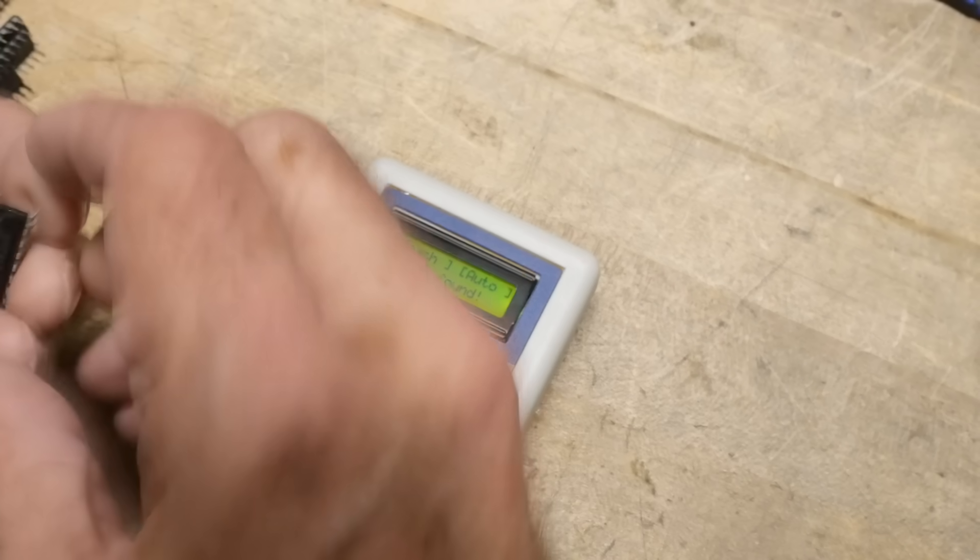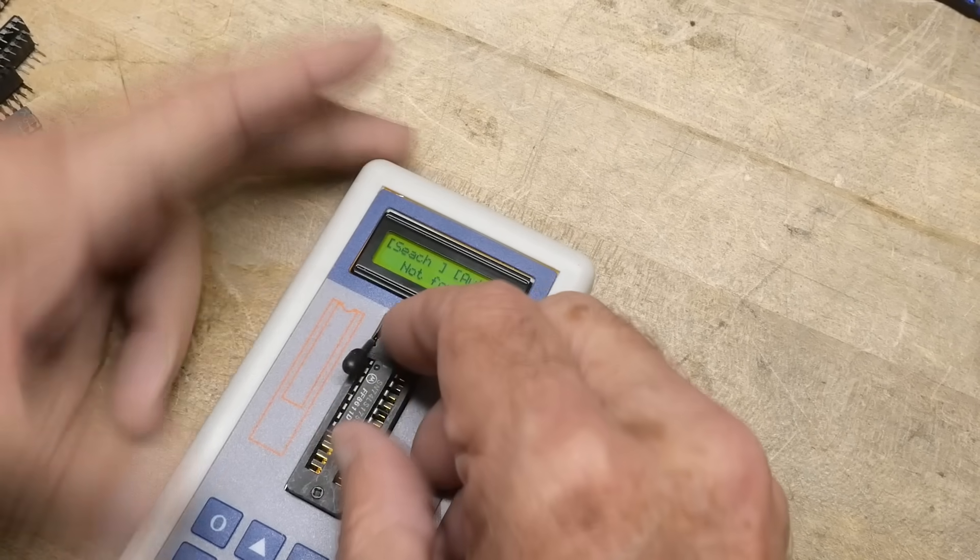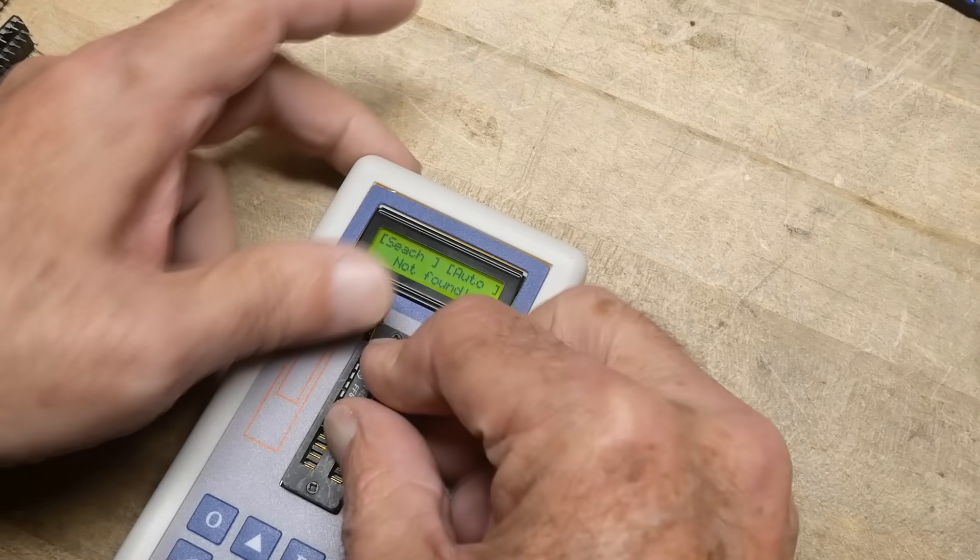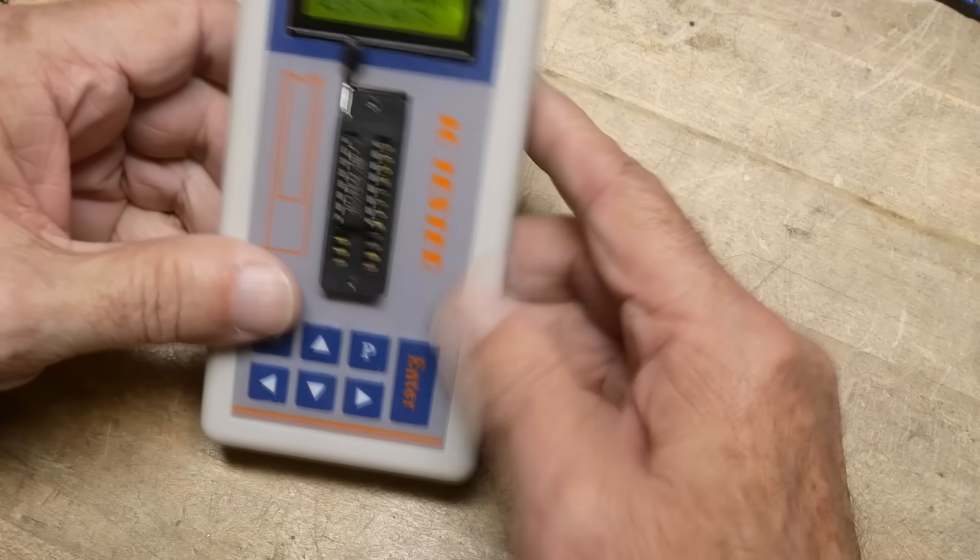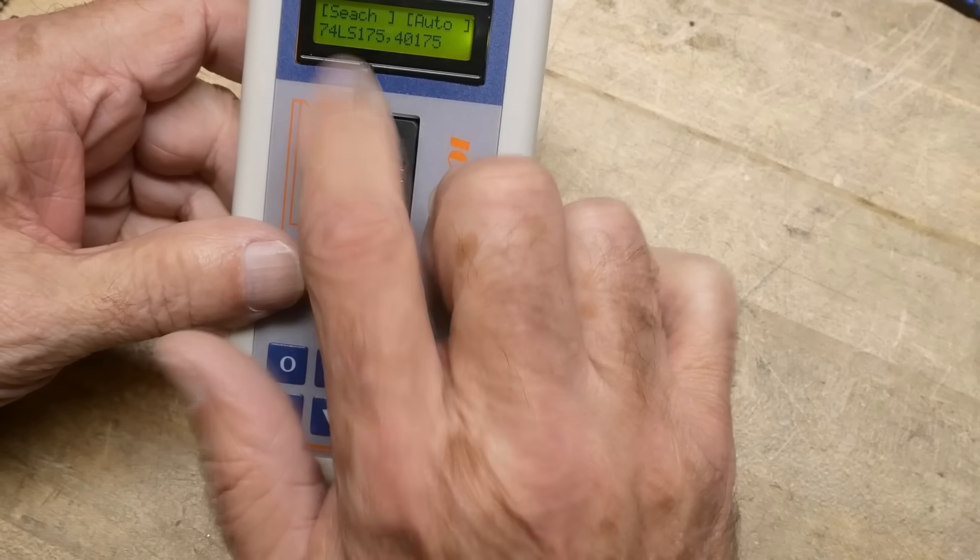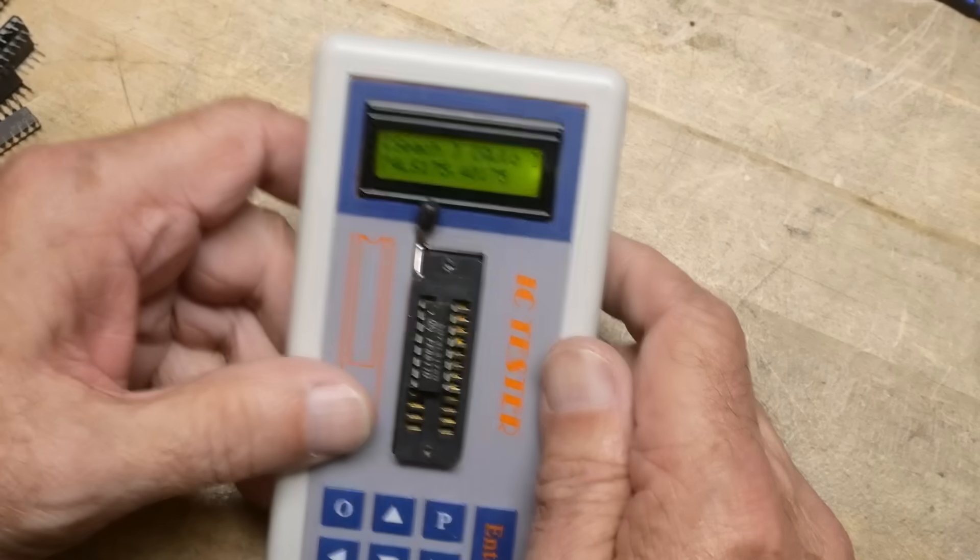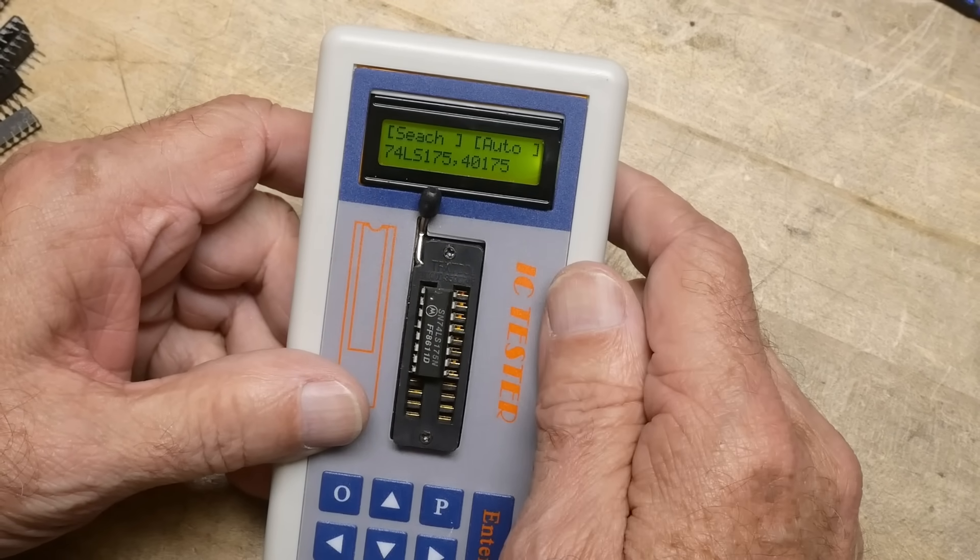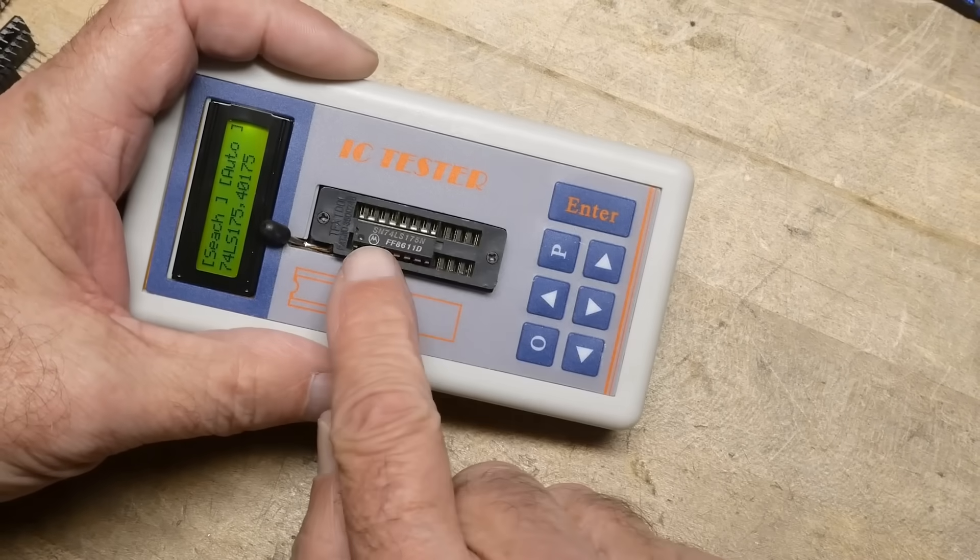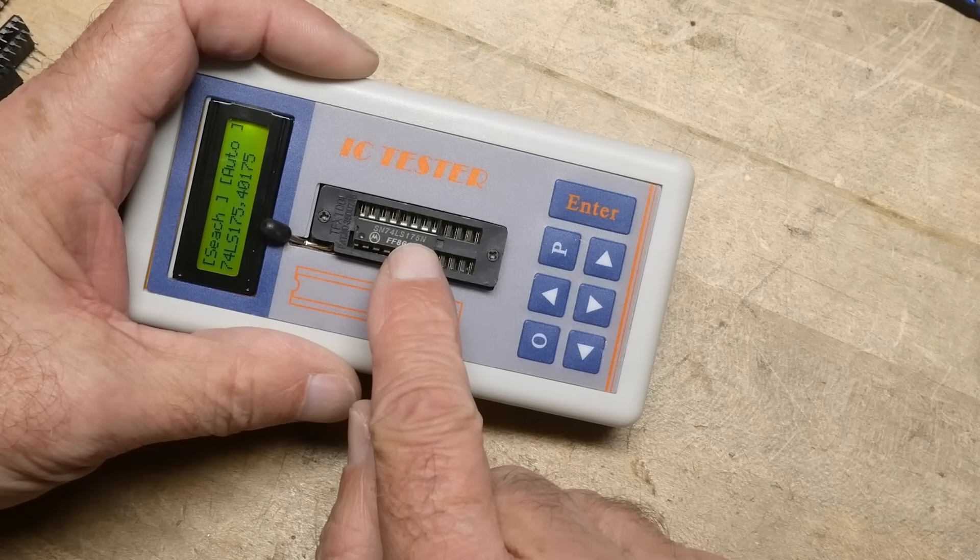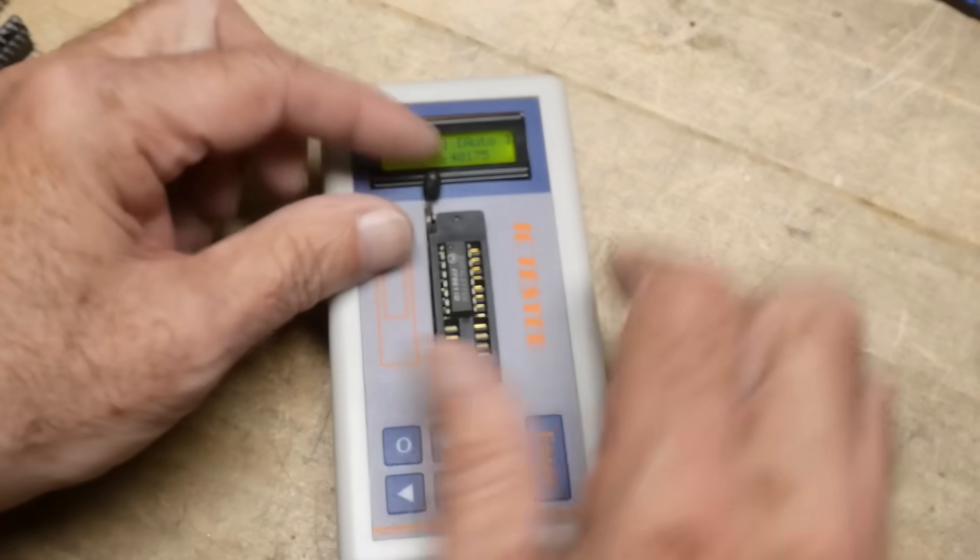Okay, how about this one? Yeah, I found that one. It's an LS-175. Can you see it? It's an LS-175. And if I read it, it says LS-175. So I did find it correctly.